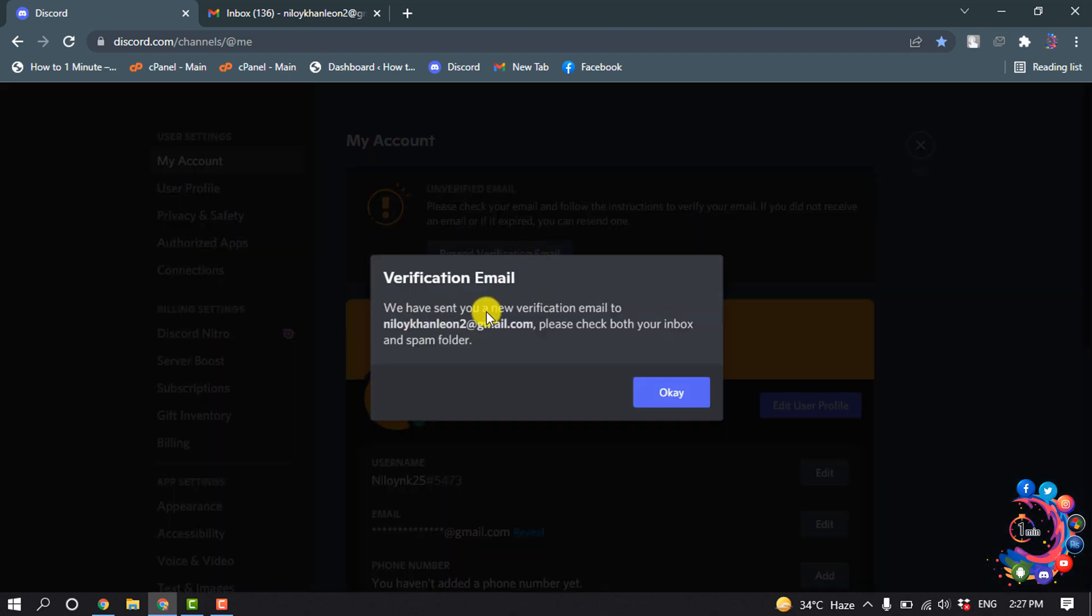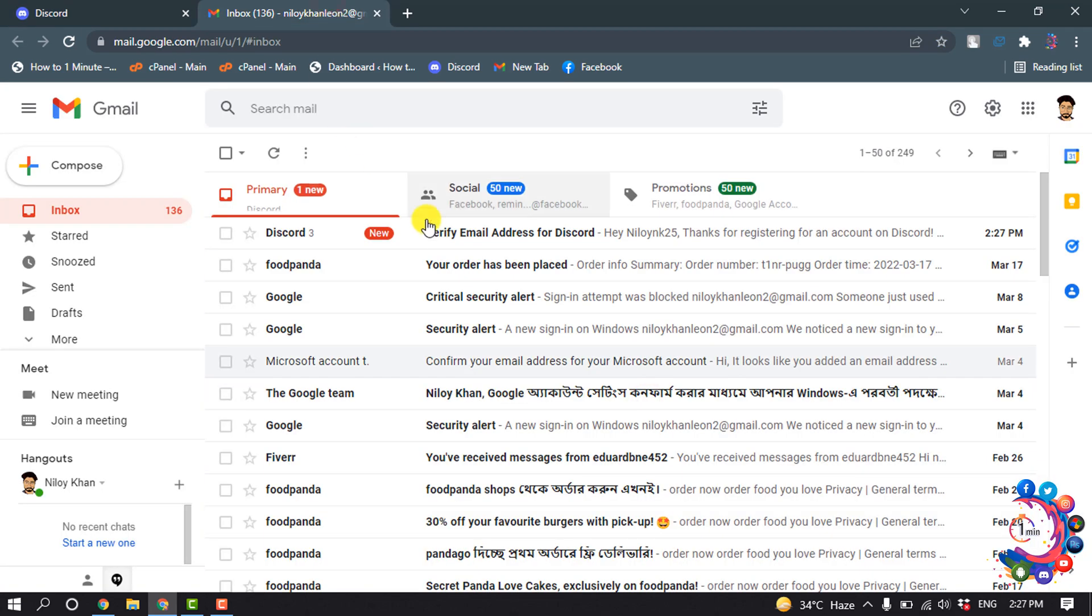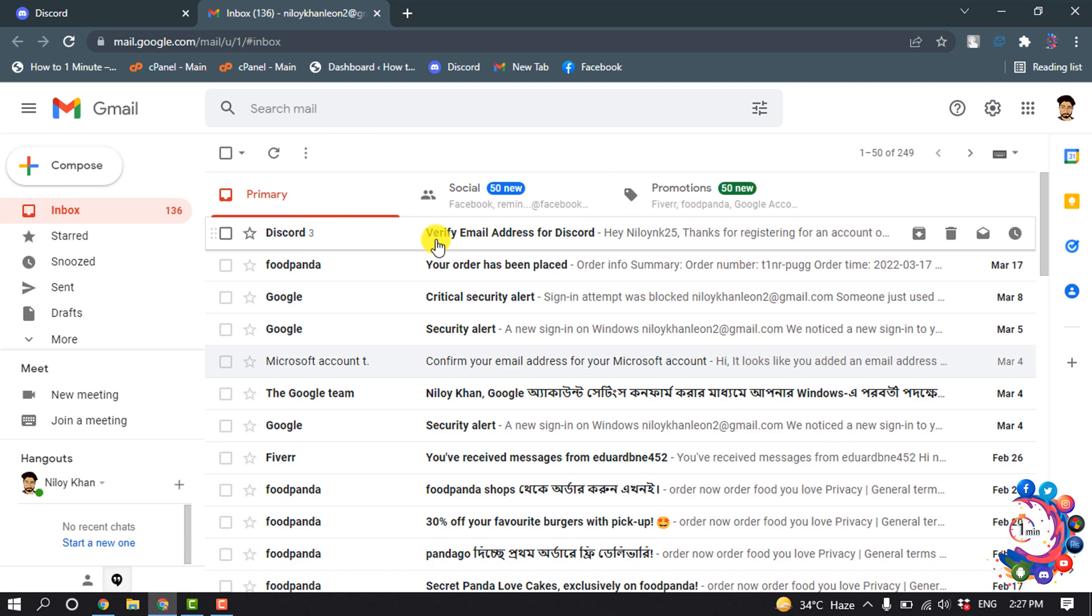And you will get a verification email to your Gmail account which is associated with your Discord account. So I'm going to my Gmail account, and here we can see I've got a verification email from Discord.